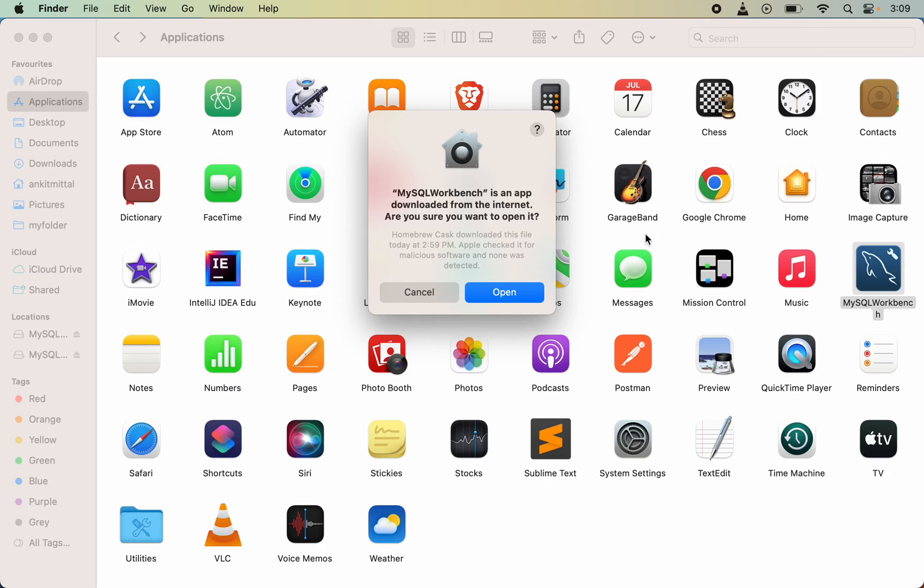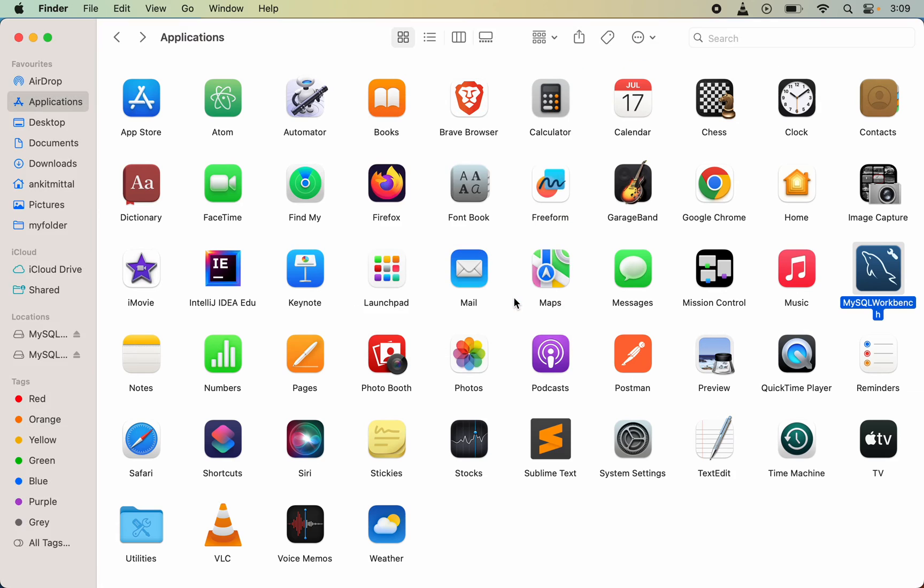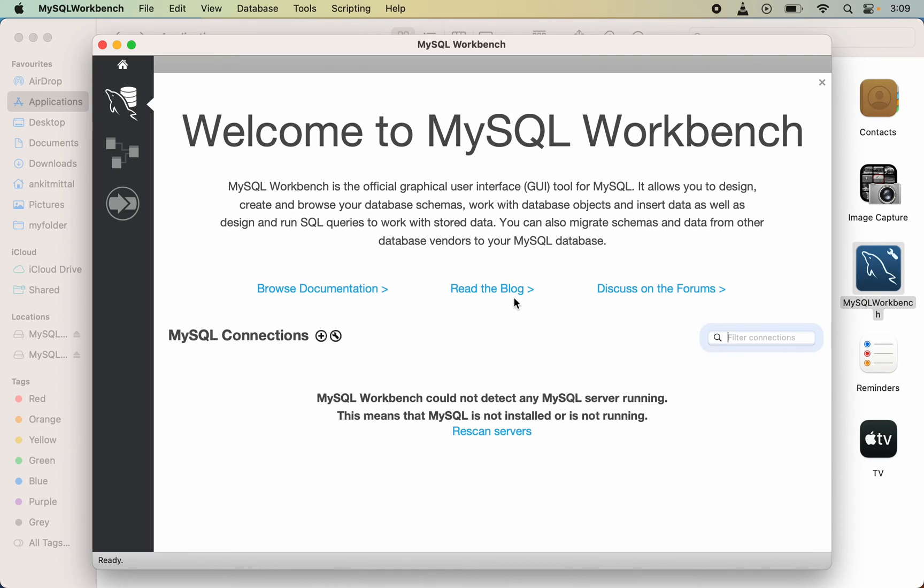After double-clicking on this, you might get this type of error. I will just click on open here, and in most of the cases, it will open up.